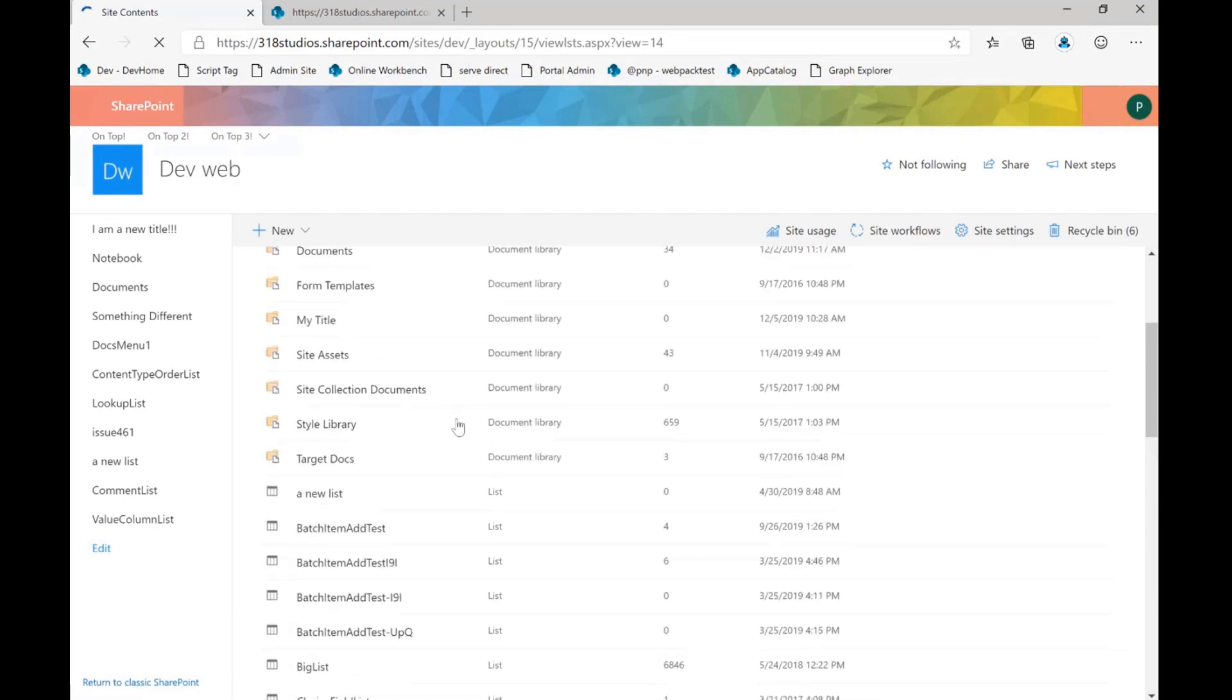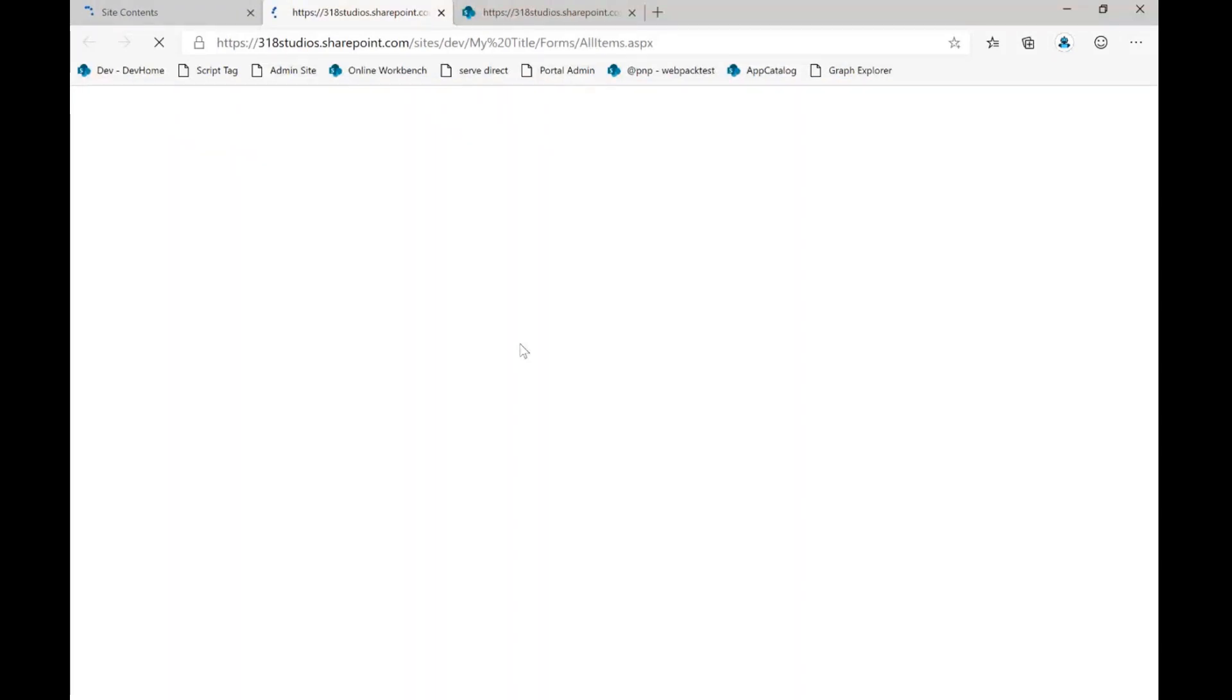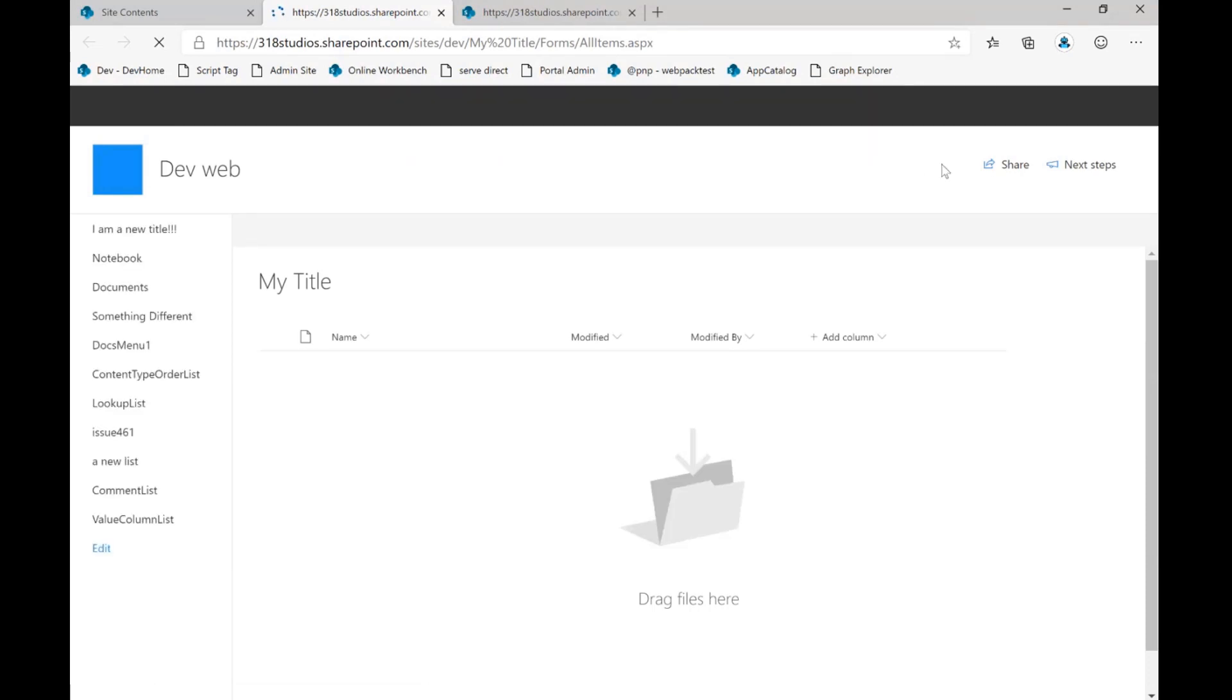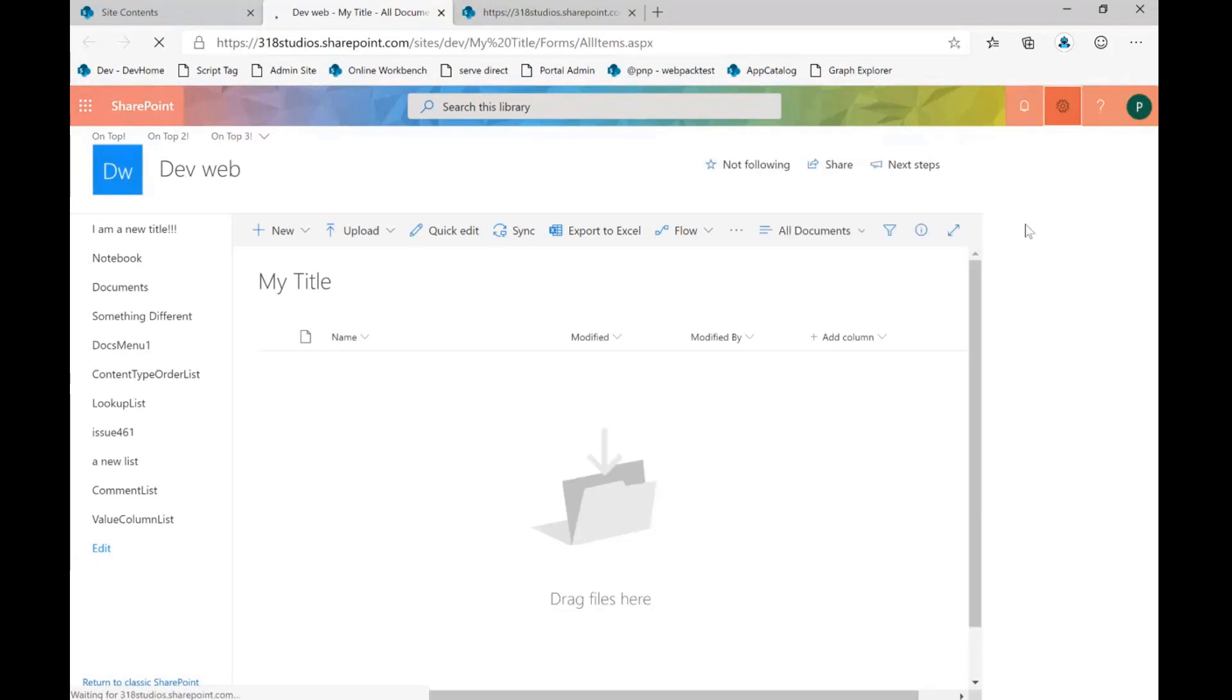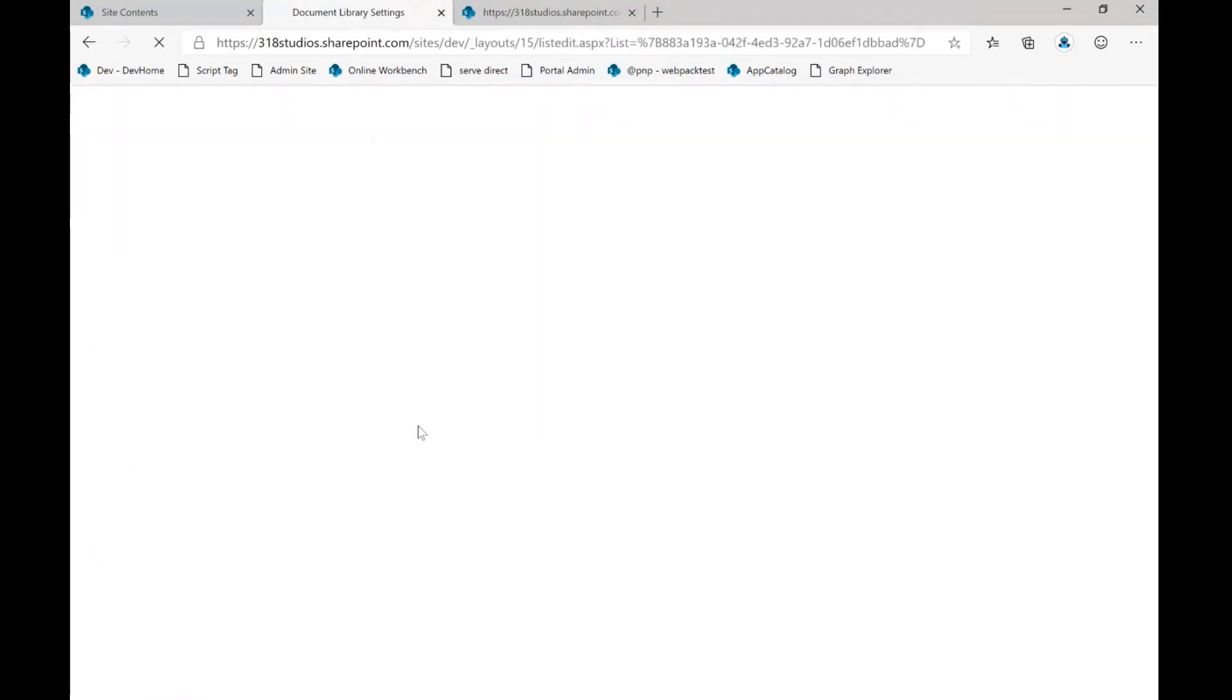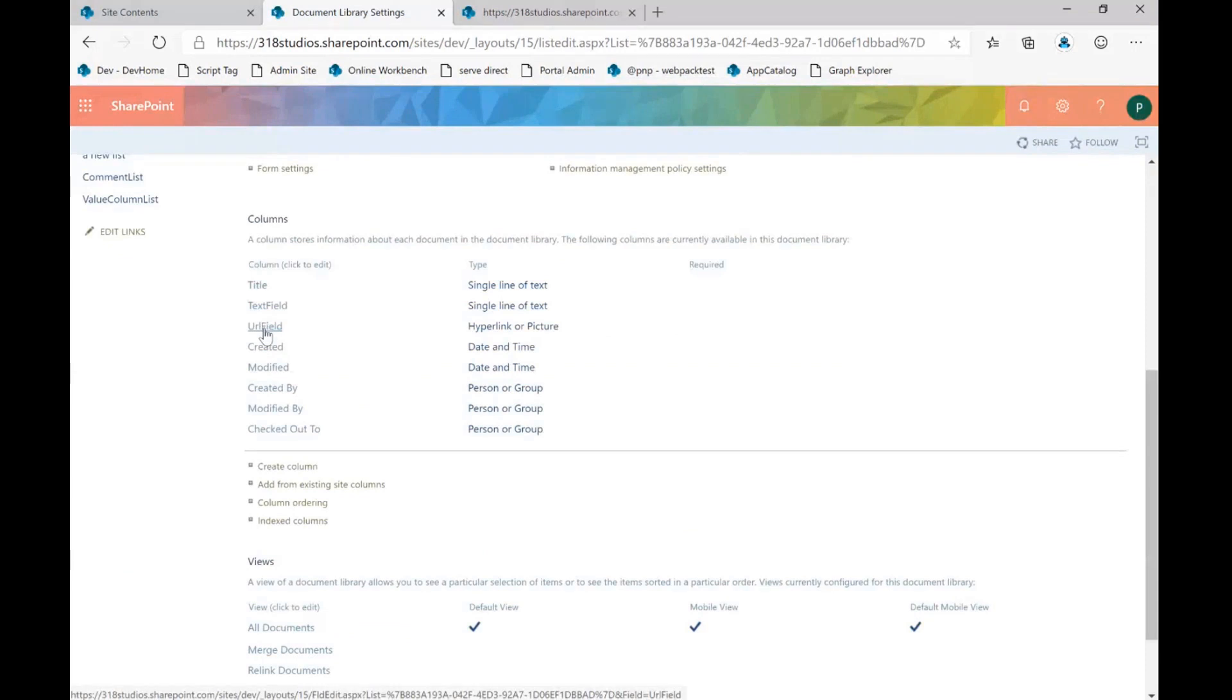And, oh, there it is. For a second there, I thought I had somehow screwed this all up. So we can see, but we've got our list. And if I get a gear here in a second, we can go to list settings, library settings rather. And we can see I've got my very cleverly named text field and URL field. So this is just a fairly simple example.